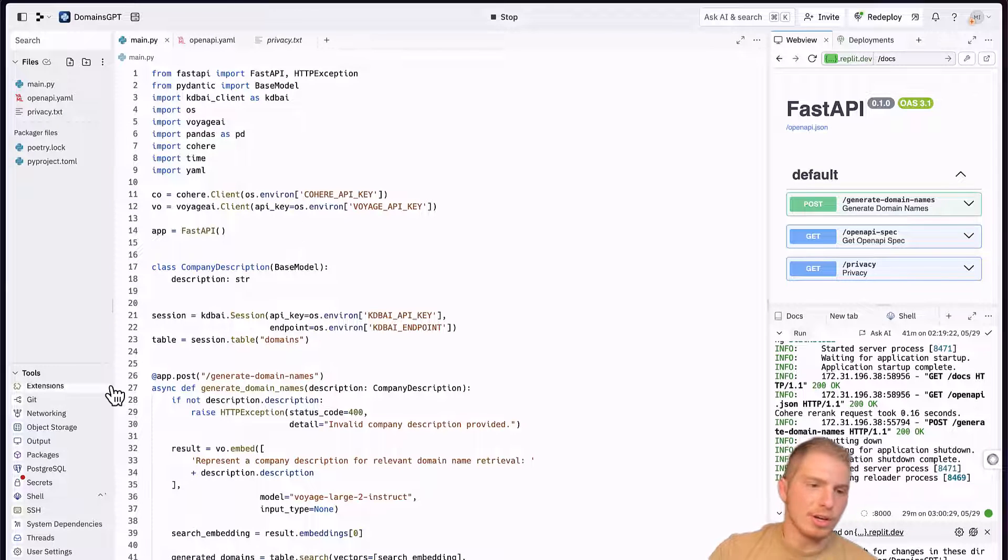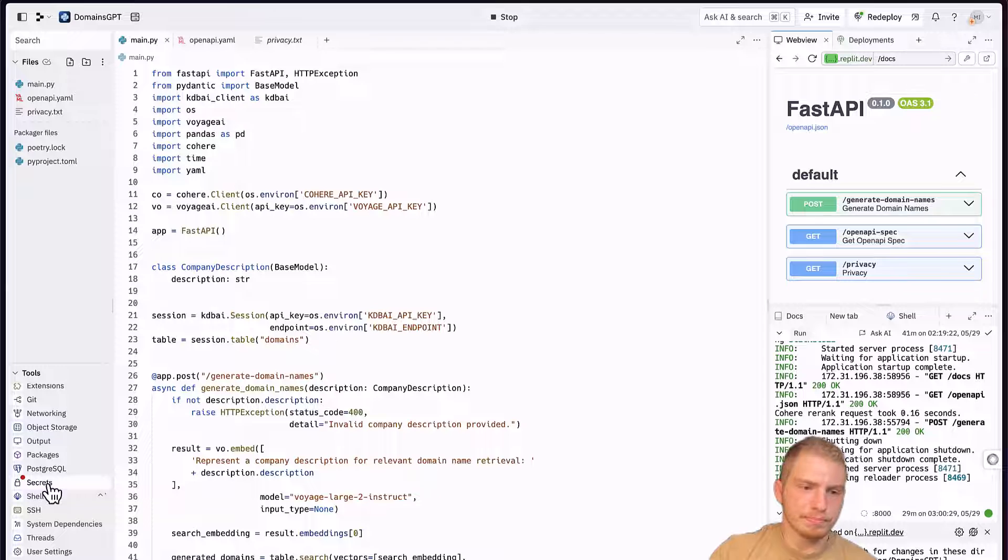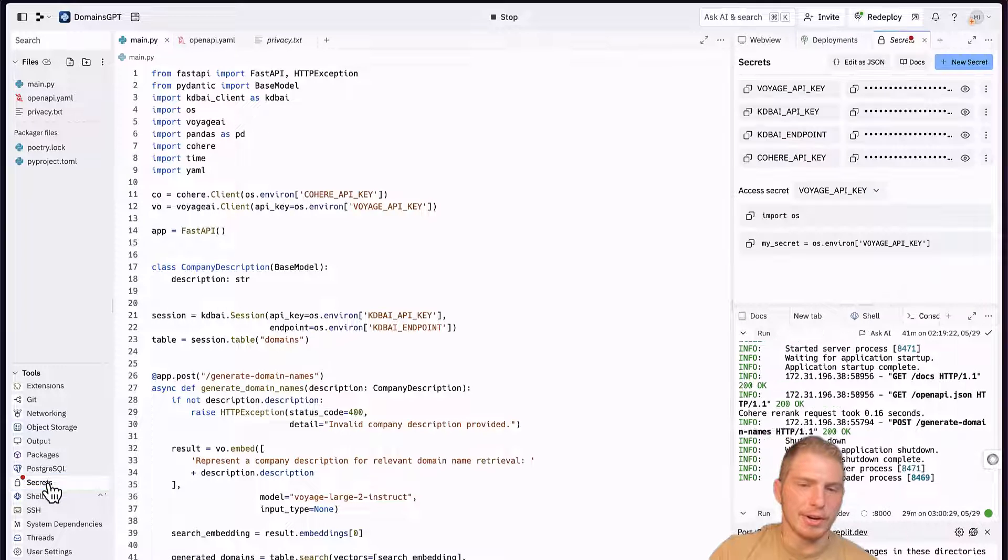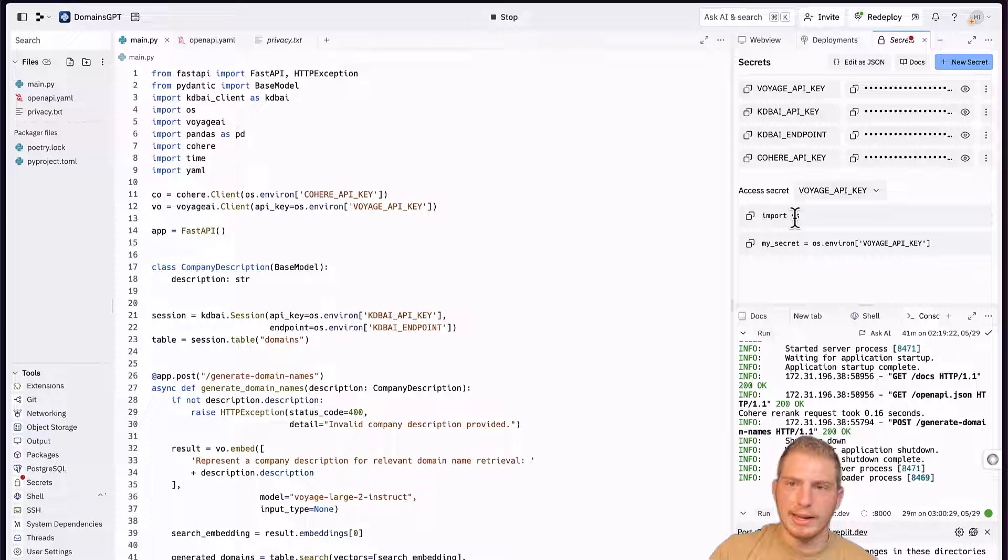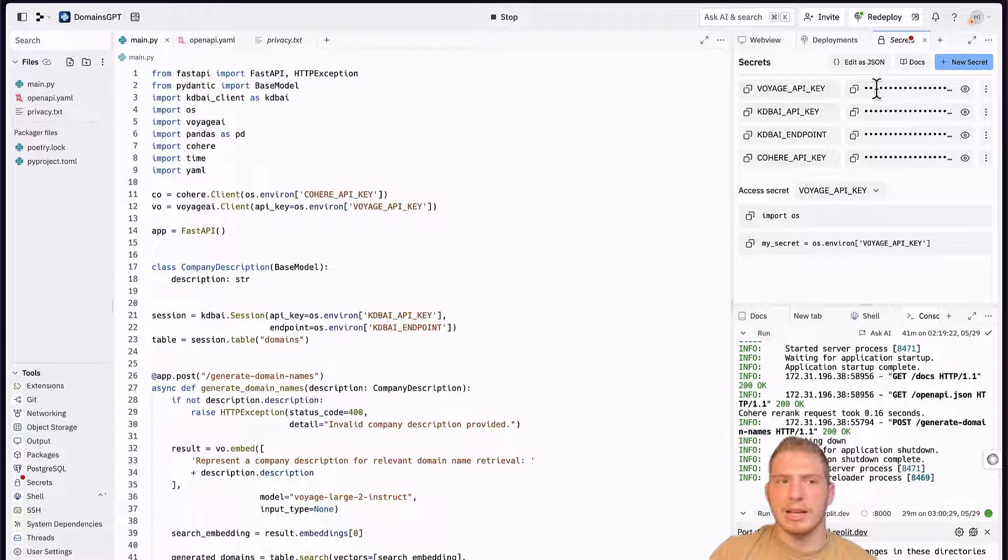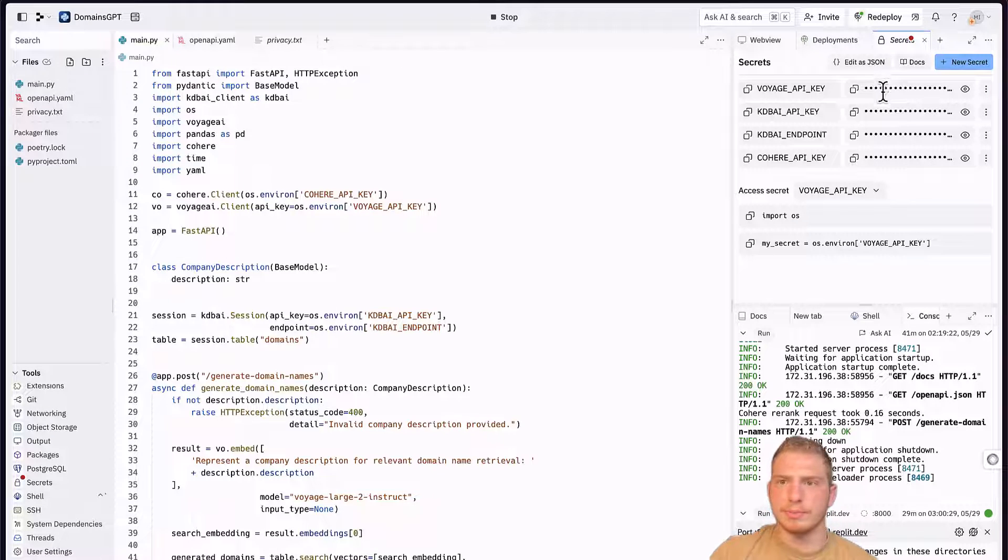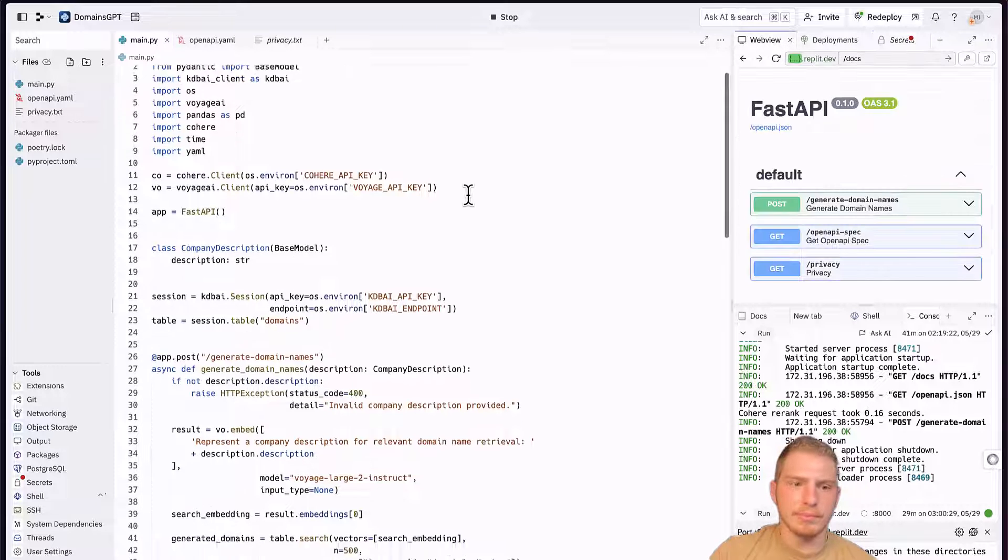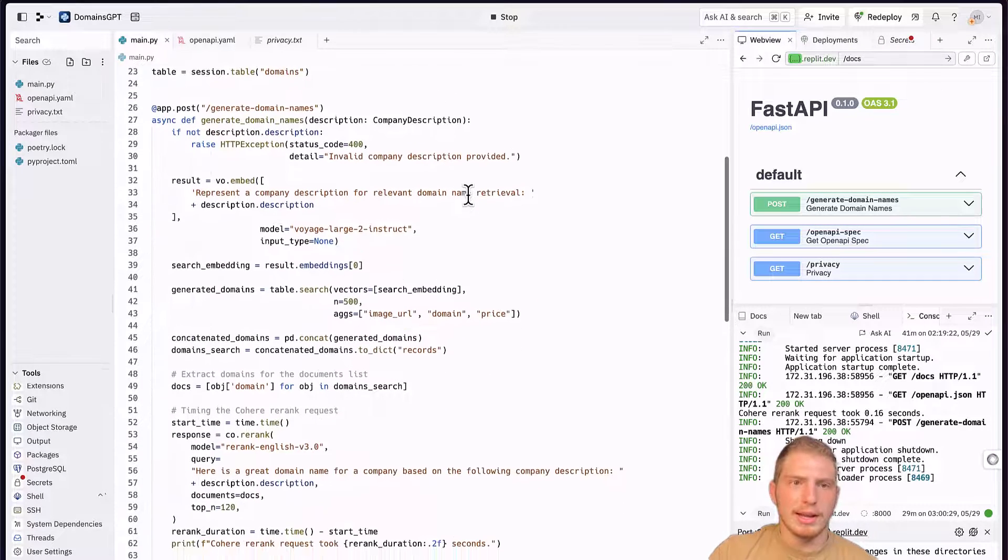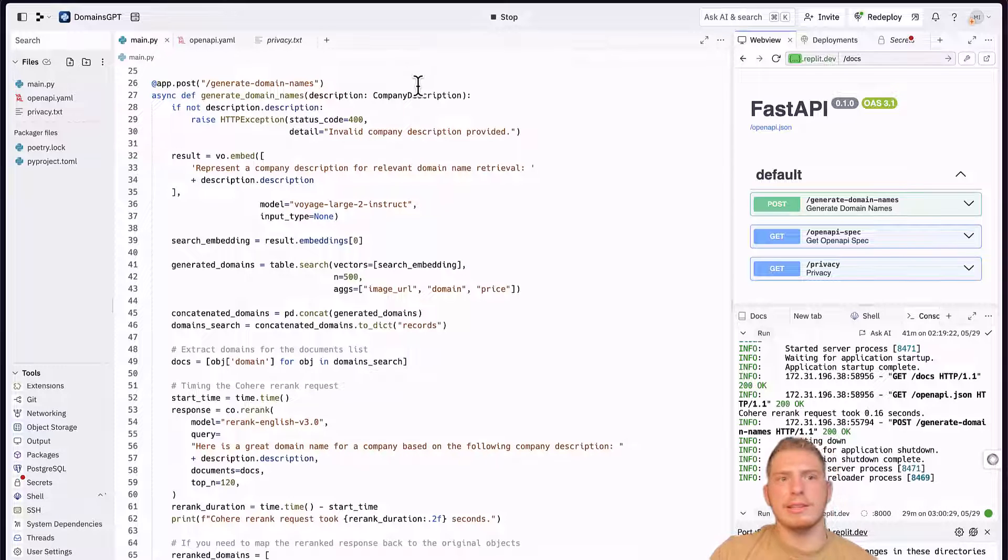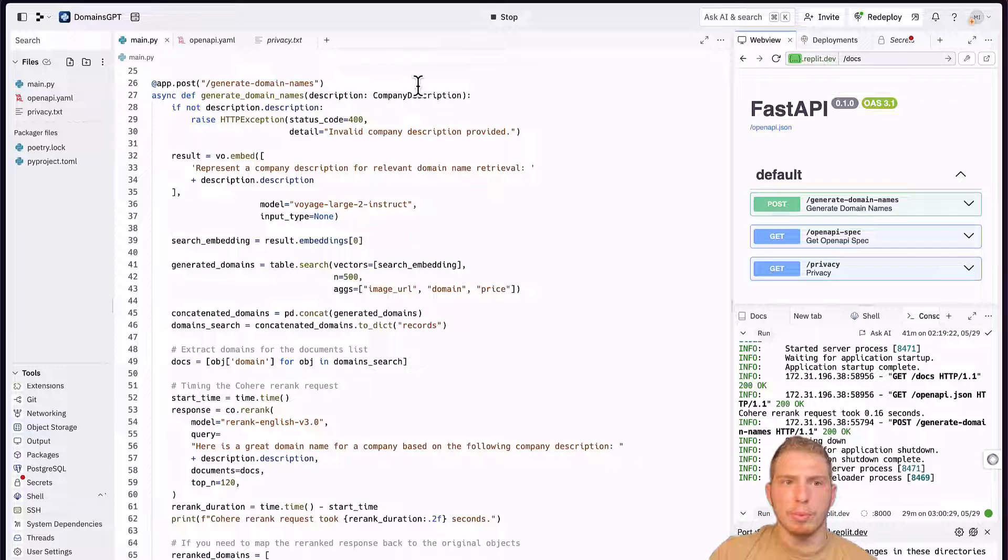To set your API secrets, you go to this Secrets tab right here. And you can set your specific API credentials. Now, I already have them set. And I'm ready to define this generate domain names endpoint.